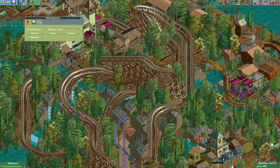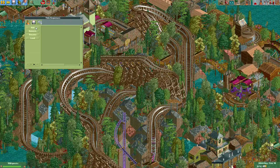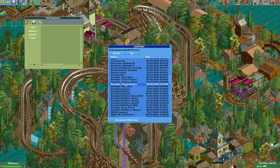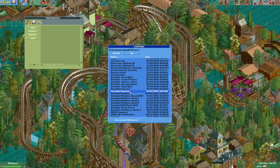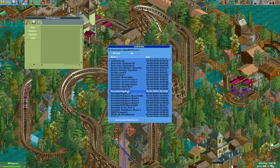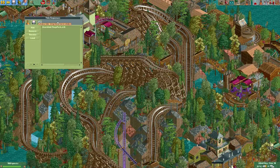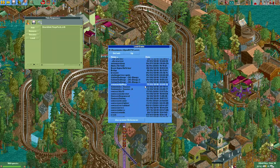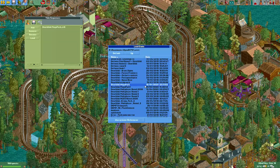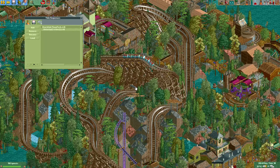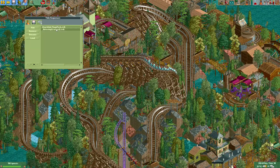Okay, so we've created Title Sequence 1 and now we need to add one or more parks to it. For this example let's use the Megapark. Of course the Megapark uses expansion objects, so if you distribute this title sequence make sure to tell others it contains expansion objects or else they will become invisible for them. I've now loaded two parks into it.